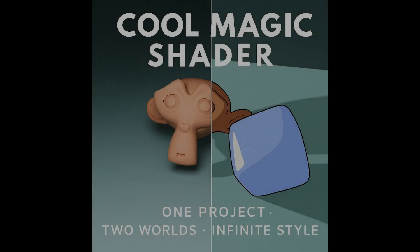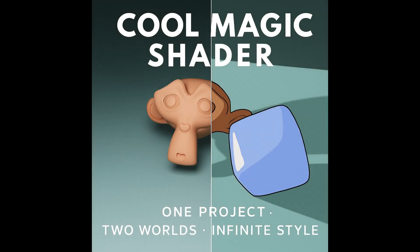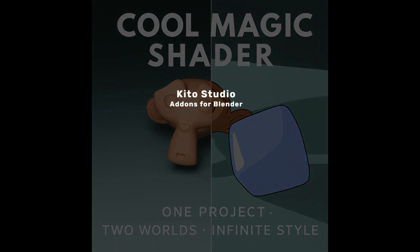Cool Magic Shader. One project. Two worlds. Infinite style.